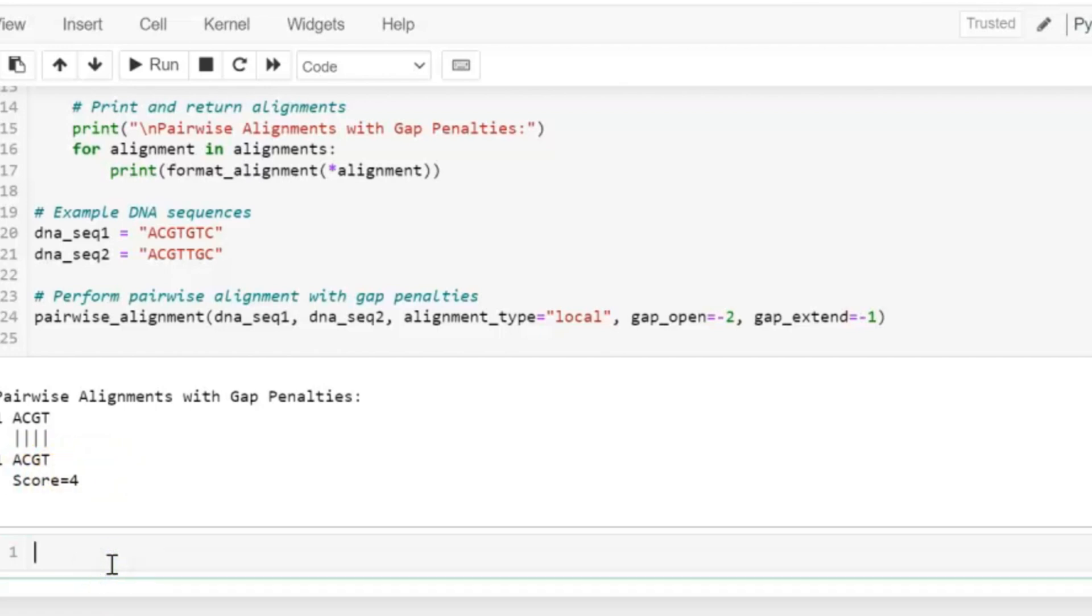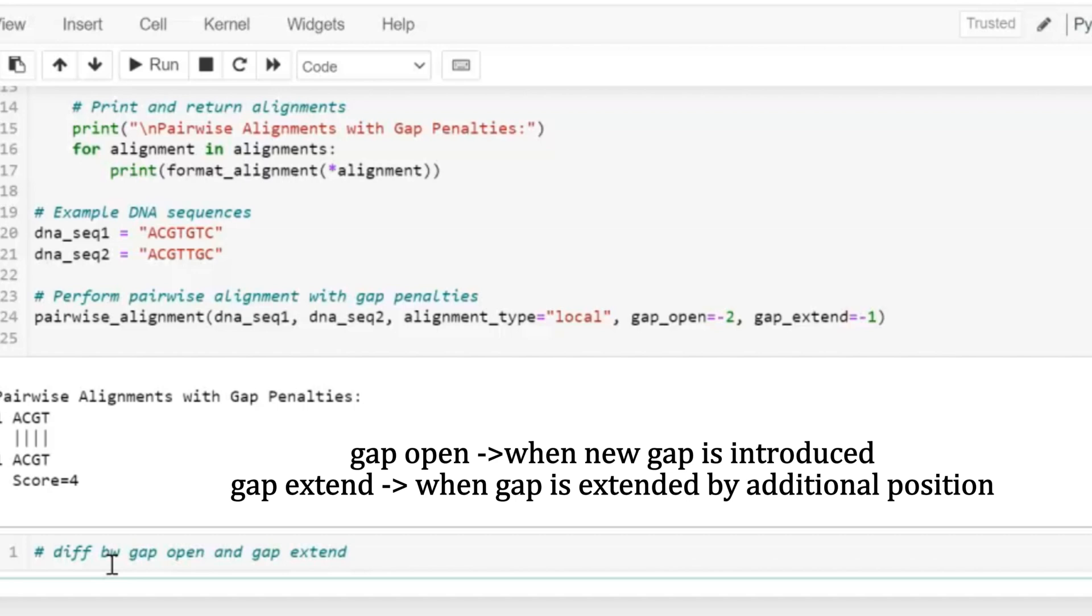Now let's discuss the difference between gap_open and gap_extend. So gap_open penalty is used when a new gap is introduced in sequence alignment. Usually we assign a higher gap penalty to gap_open. While gap_extend penalty is applied for extending an existing gap by one additional position. Usually we assign a lower gap penalty to gap_extend as compared to gap_open.